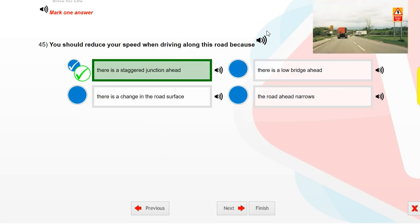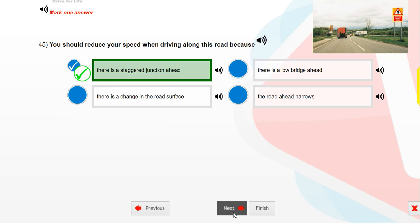You should reduce your speed when driving along this road because there is a staggered junction ahead.